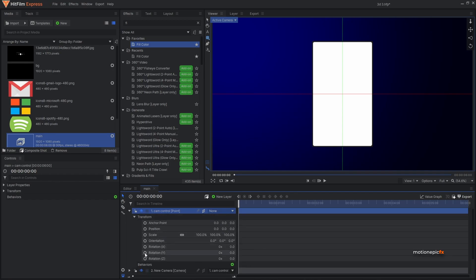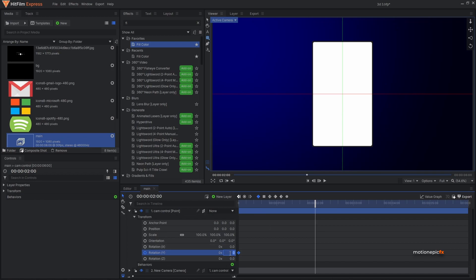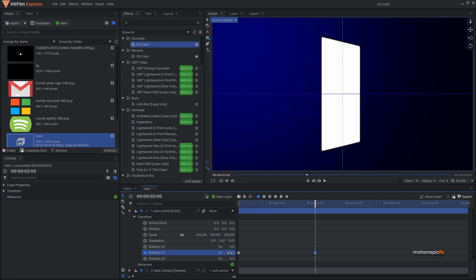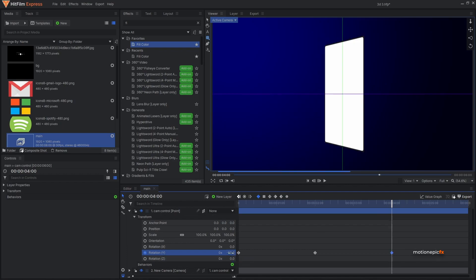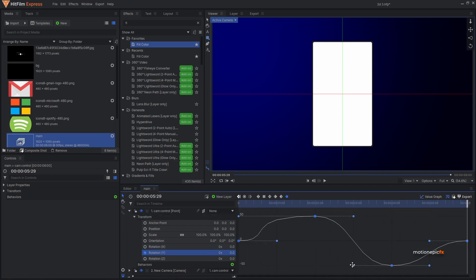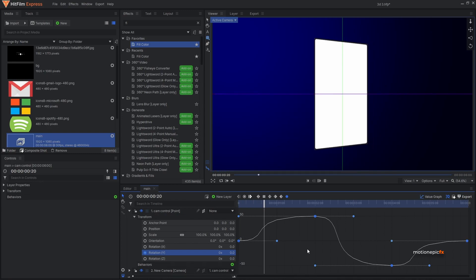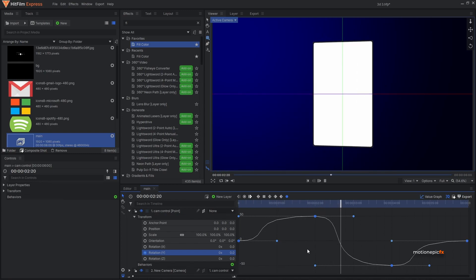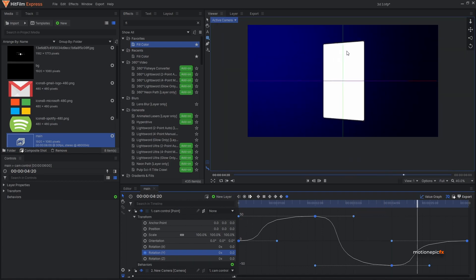Now we can animate this — set Rotation Y to 50, move to four seconds and set this to negative 50, go to the last frame and set it to zero. Select all the keyframes, convert them to manual bezier, go to the value graph, hold Shift, and drag all the handles to the left. You'll have a smooth animation. You can also turn off the floor plane by clicking that icon.